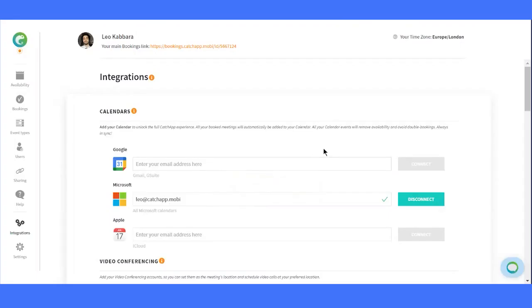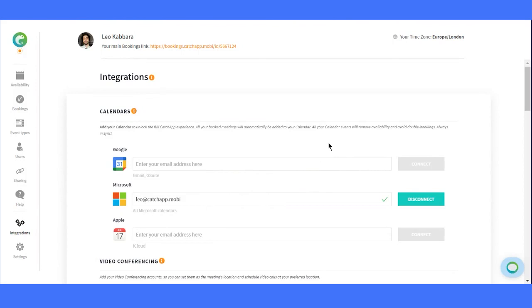Hey everyone, today we're thrilled to take you through CatchApp's amazing integrations. We have some fantastic tools available to connect with CatchApp. This is as of August 2023, so you may find a lot more integrations available on the platform, but this video should still help you get around. Let's dive in and explore the possibilities.